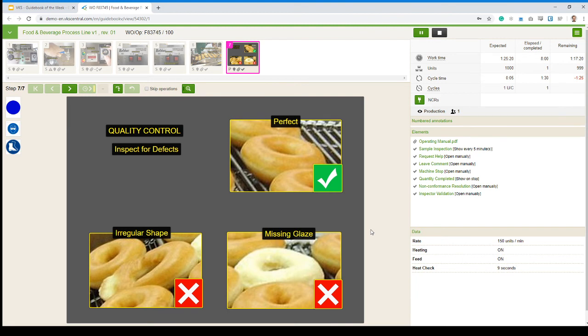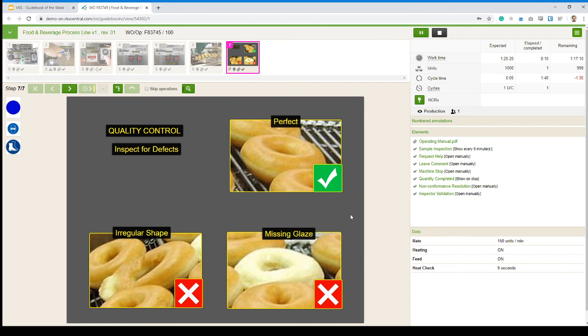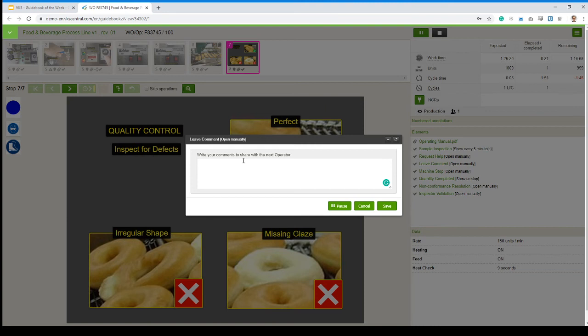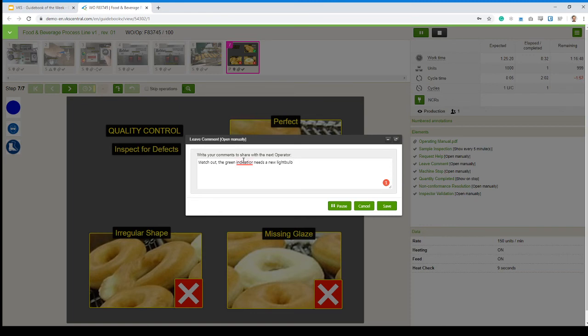Let's say I'm working on a day shift and there's some important information I have to convey to the person on the night shift that's going to take over that batch. But there's a risk I don't actually run into them. What I can do is click on this form right here, leave comment. I can click here and then maybe I can write something like, watch out, the green indicator needs a new light bulb, whatever information you want to pass over.